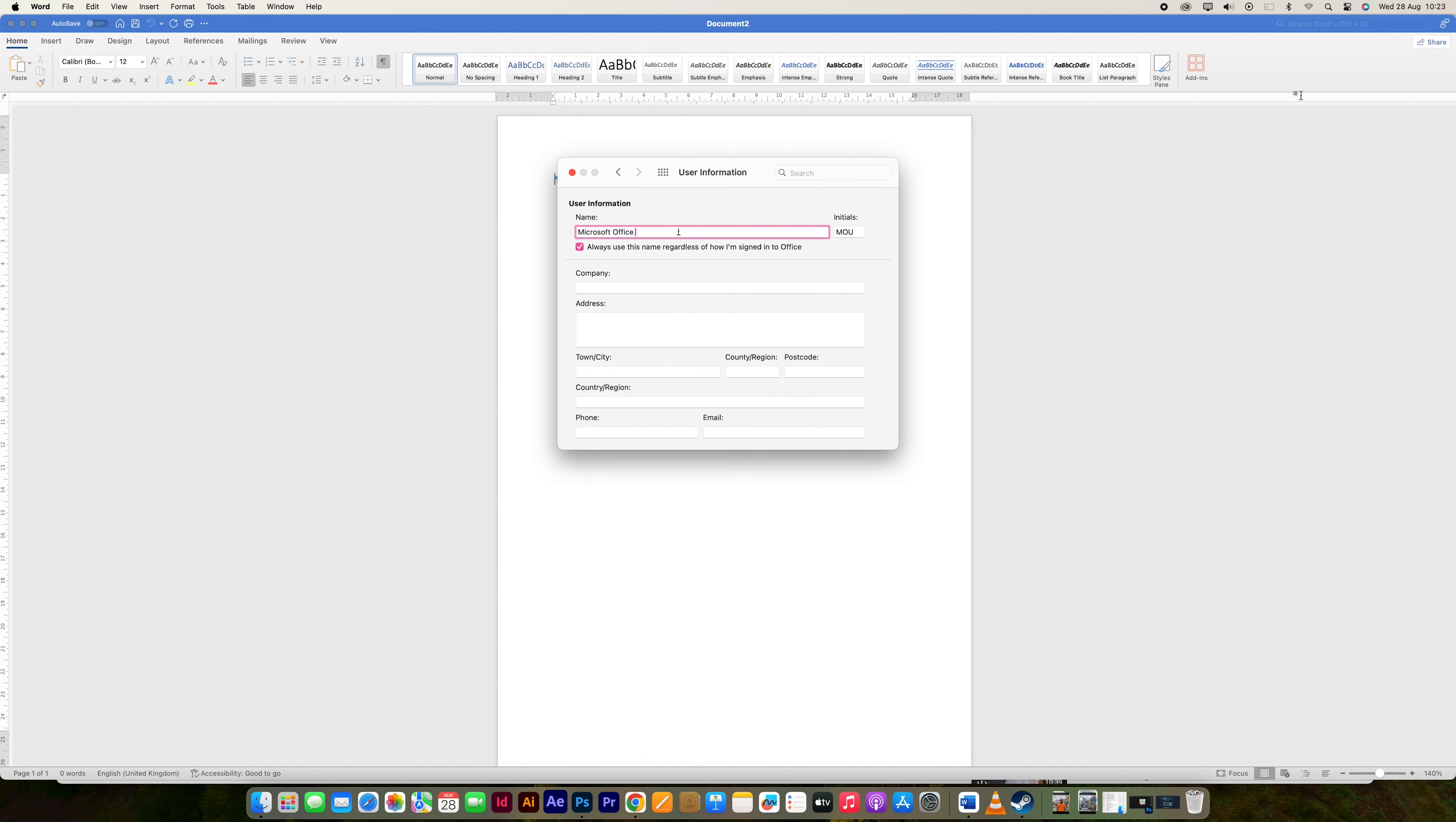Note that changing the Author property in the Properties pane of an existing document has no effect on the username setting in Word.